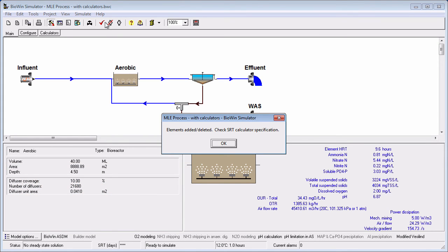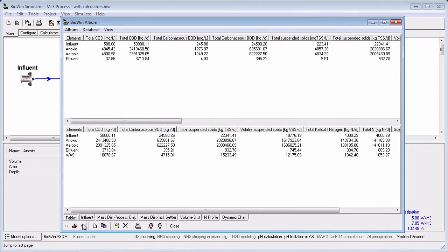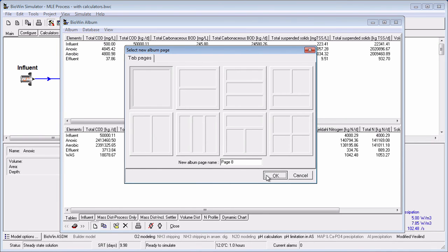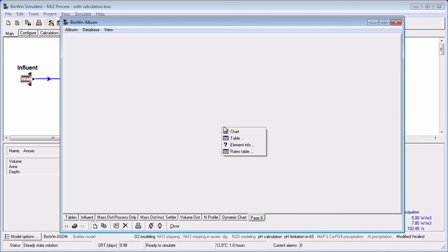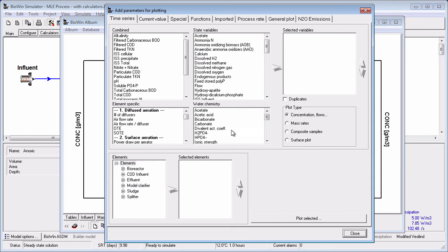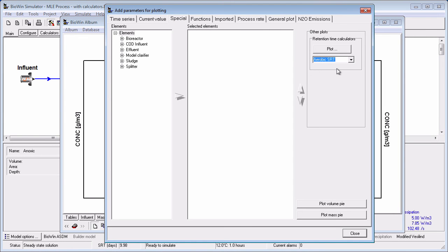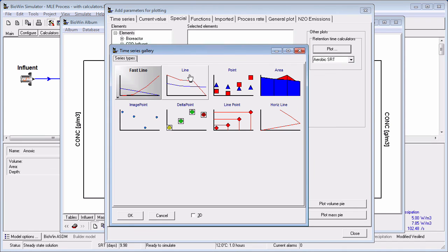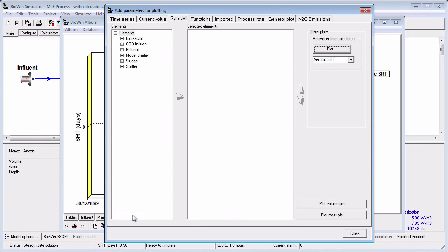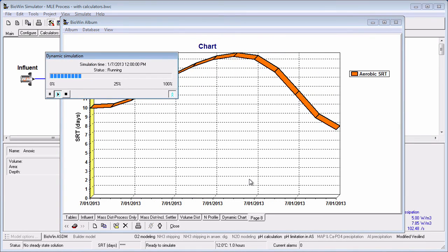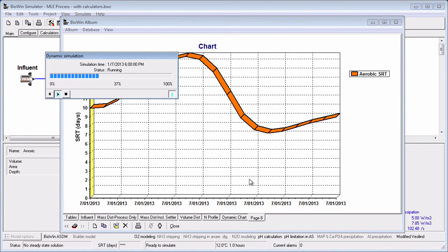The HRT and SRT calculations that you have set up can be plotted as time series. To do this, add a page to the album, right-click on it, and select Chart. Click on the Special tab and in the Retention Time Calculators section, choose the calculator you want to plot. Click the Plot button and choose the series type. When you run a dynamic simulation, the instantaneous value of the calculator will be plotted.